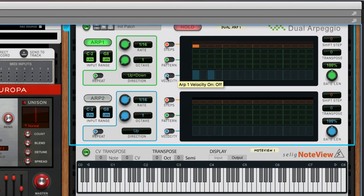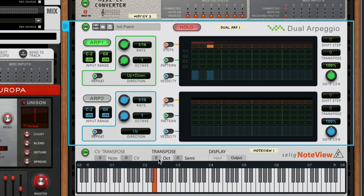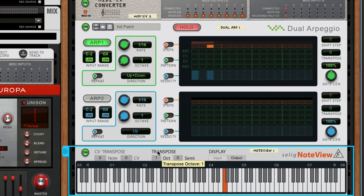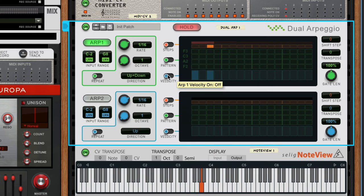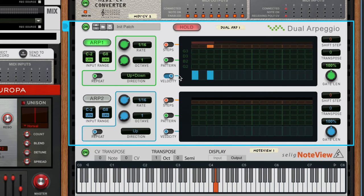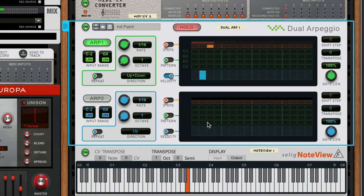Now we can exclude notes. Let's simplify this and raise this up an octave - it's easier to hear. Now let's turn on velocity and we're only going to use the first and the last note.